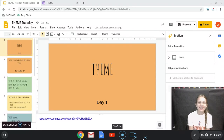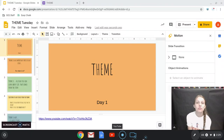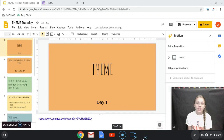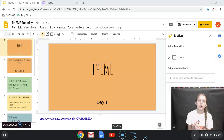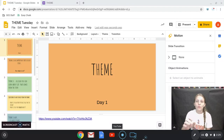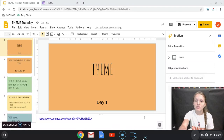Hello, everyone. So last week we were talking about story elements. We talked about plot and we did a plot map. Well, this week we're going to be talking about theme. So we'll go ahead and start this presentation.